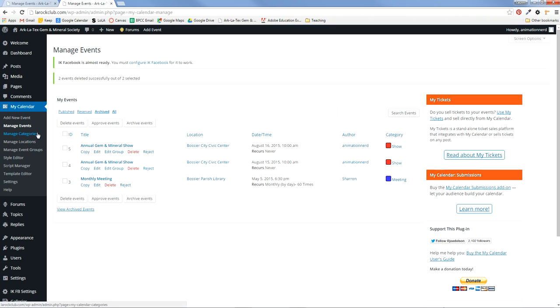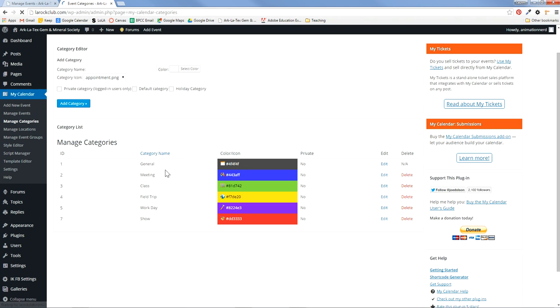If you want to create new categories for the events, this is what I have right now. You can give it a name and a color and a little icon to differentiate everything.